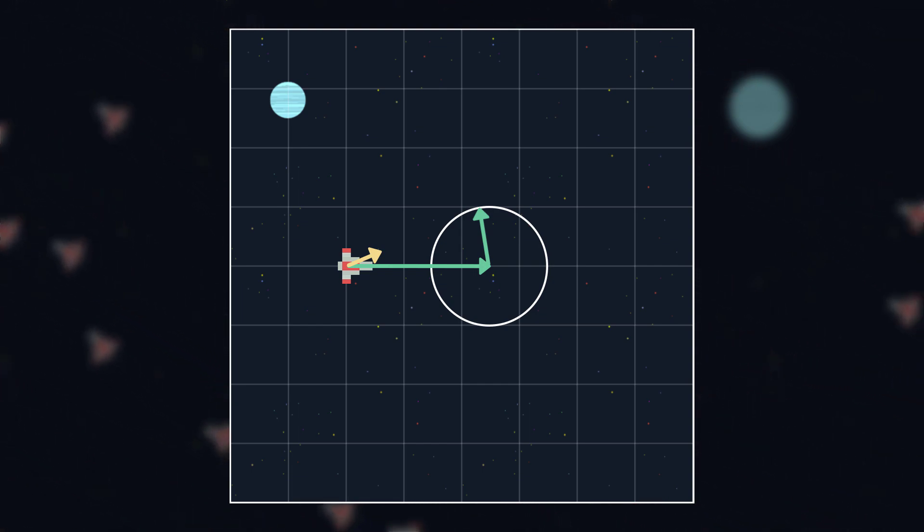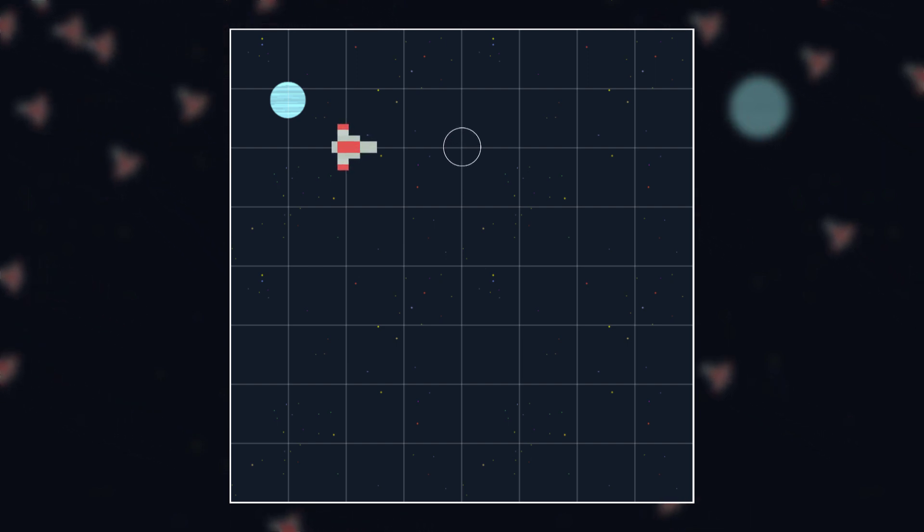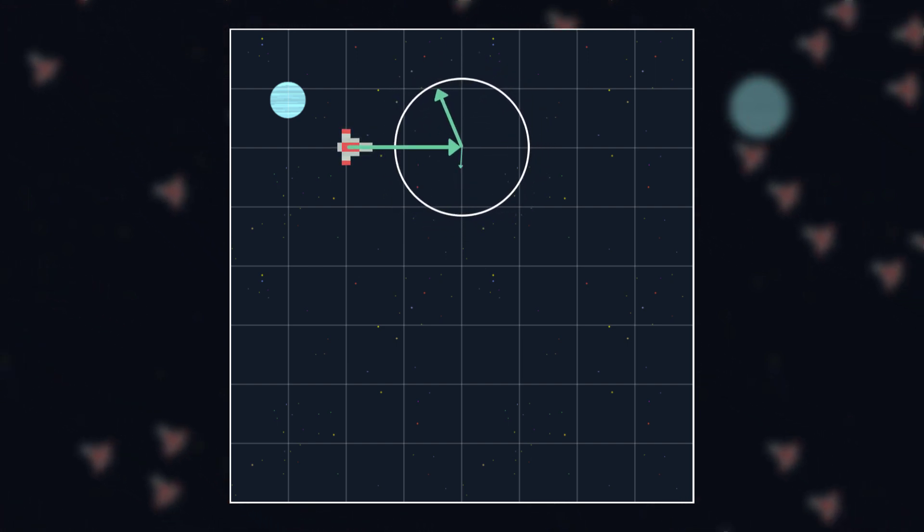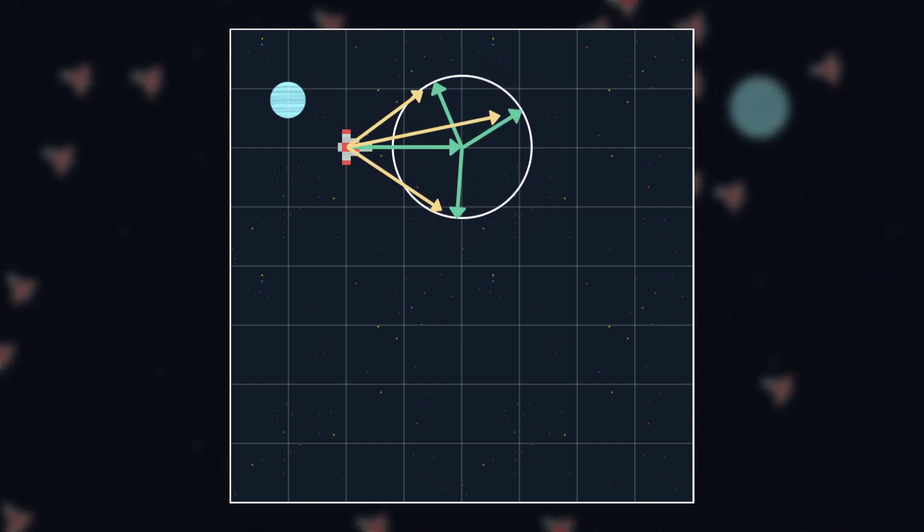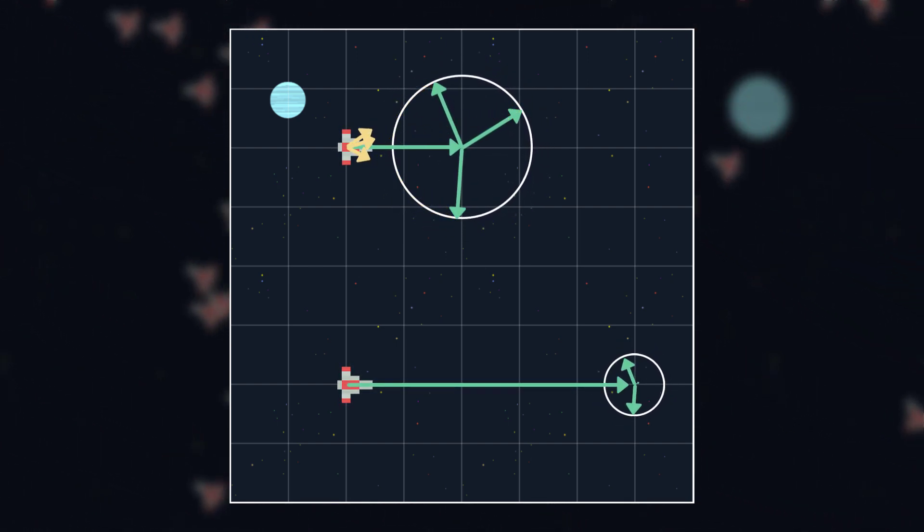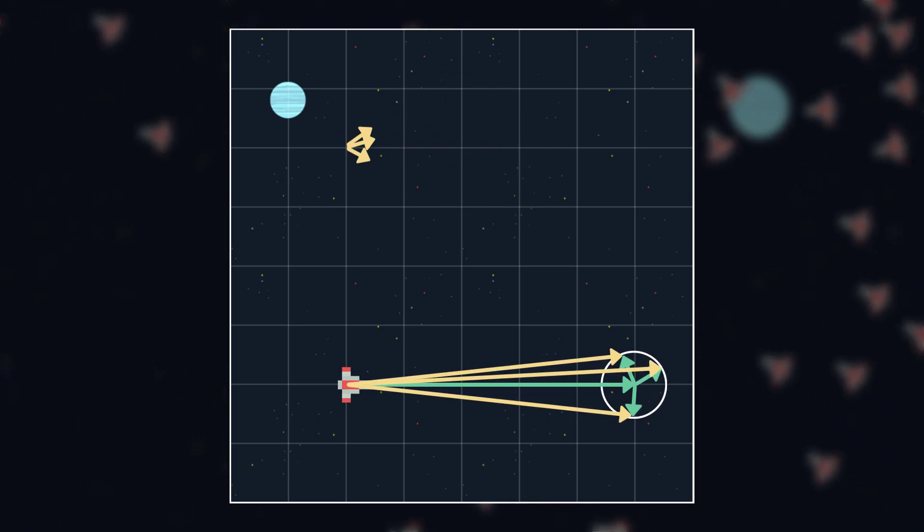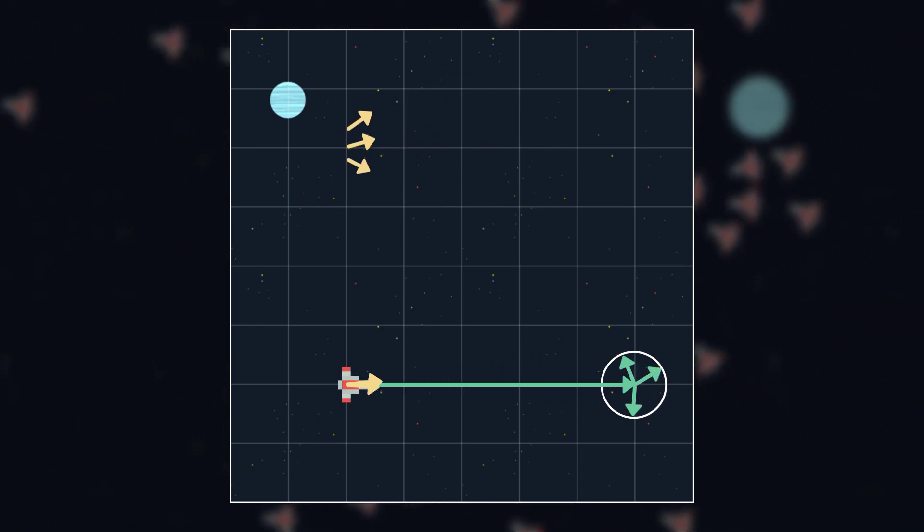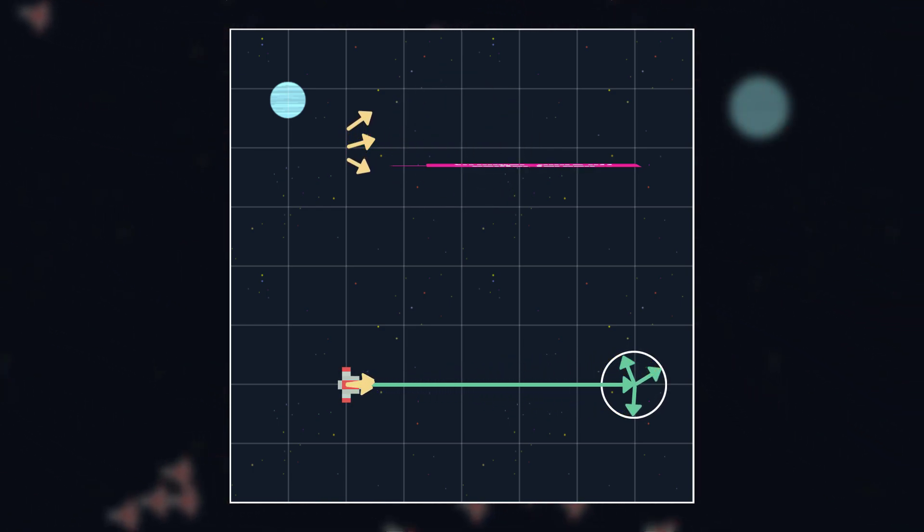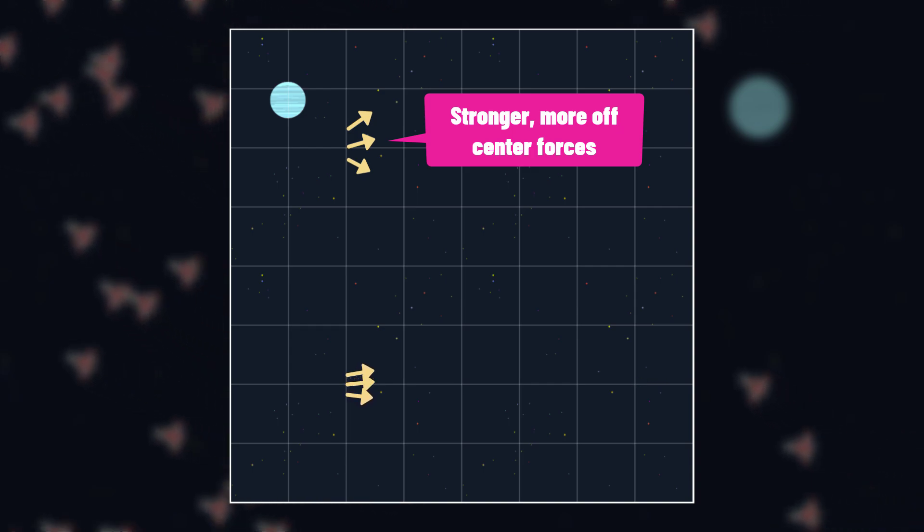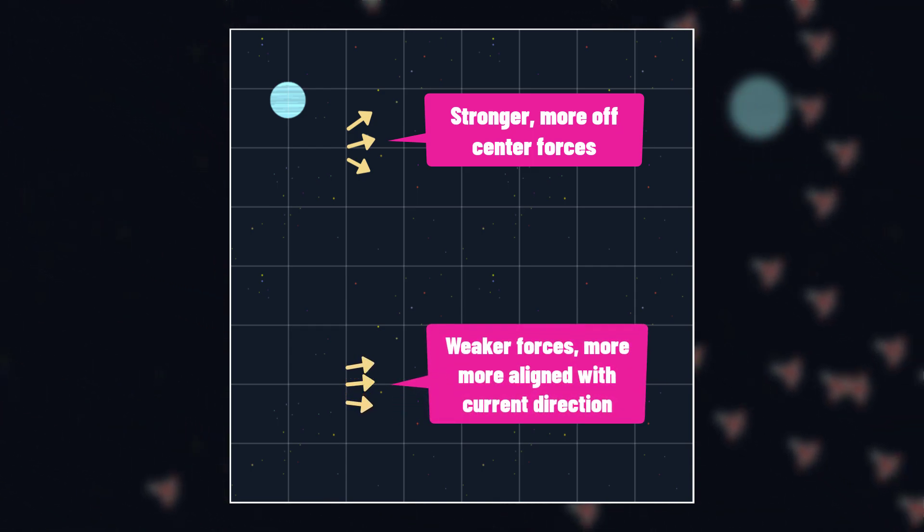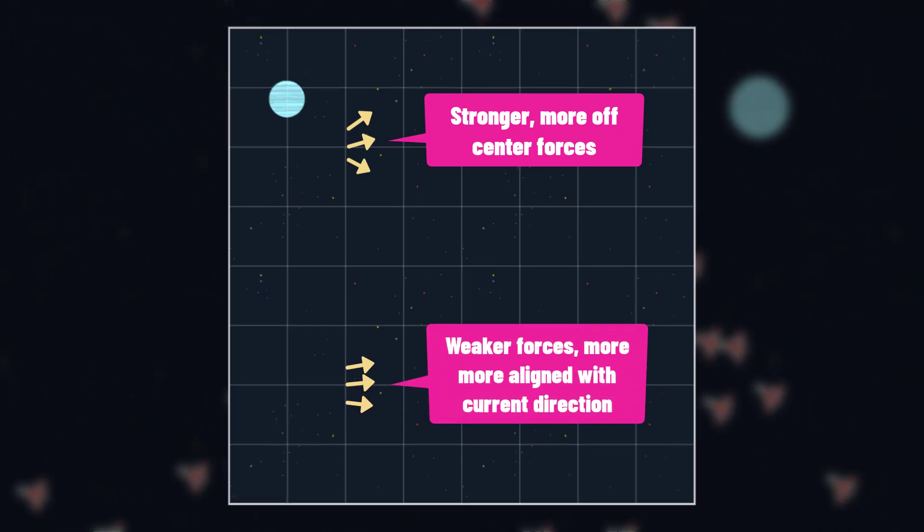As an illustration, here are some steering forces you would get with a large circle that is close and here are some that you would get with a small circle far away. The closer or larger the circle is, the stronger the force will be. And the farther away or smaller the circle is, the weaker the force will be.